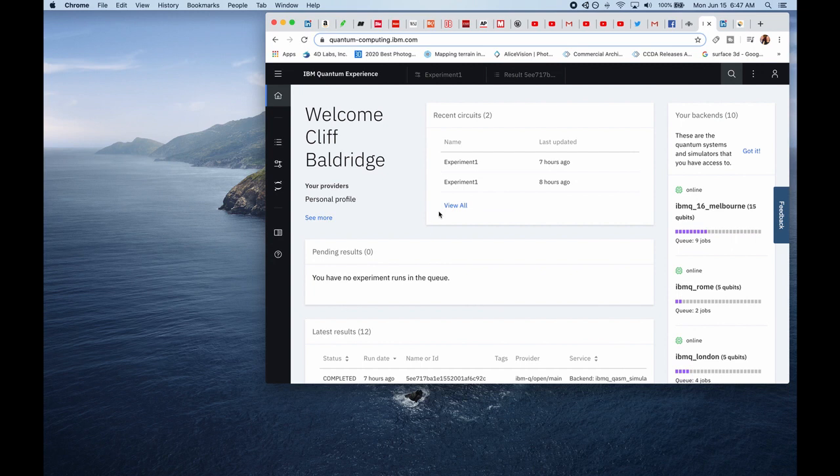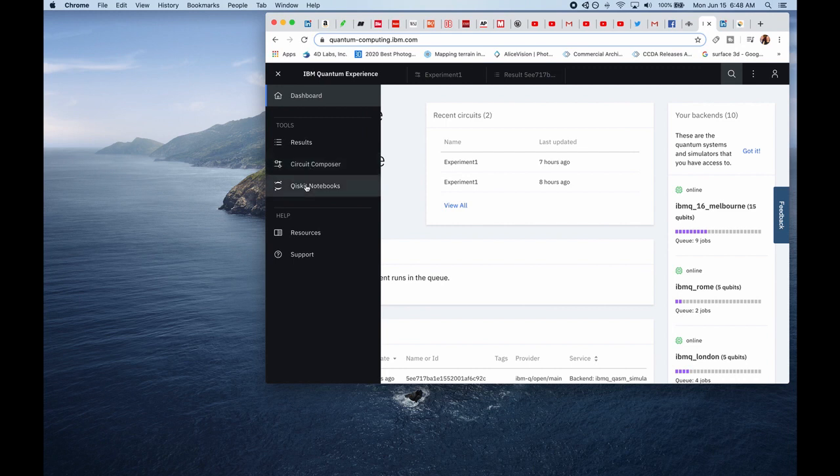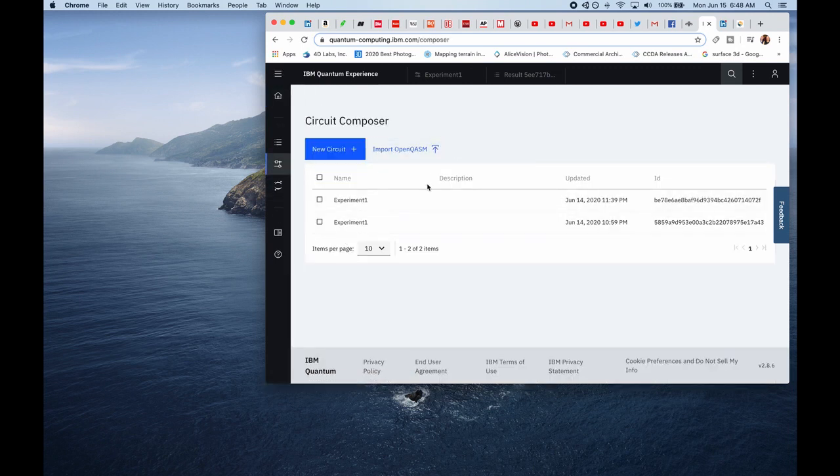This is the main page. Now you can create a quantum circuit with Jupyter notebook or you can use their circuit composer here, which is really cool. So what we're going to do is we're going to create a new circuit here.